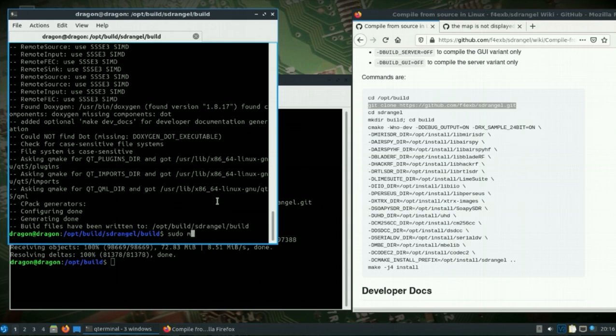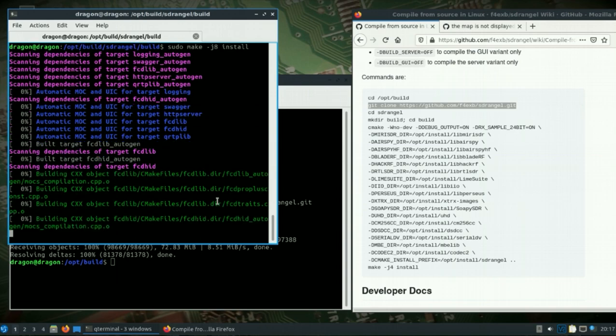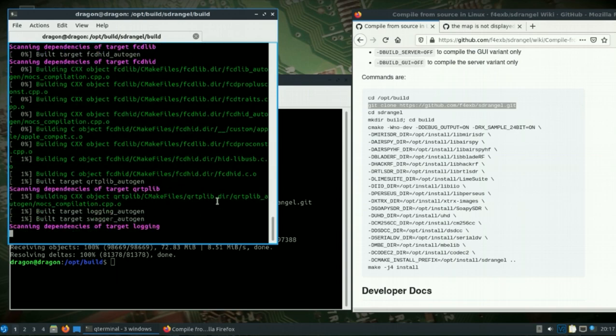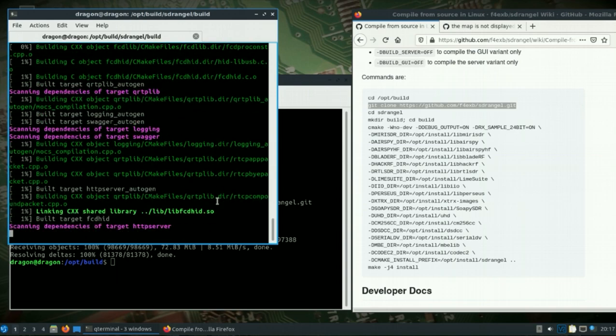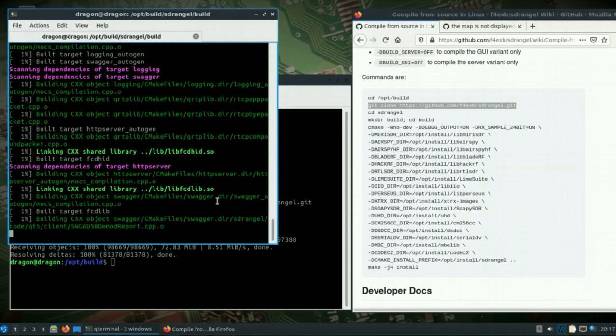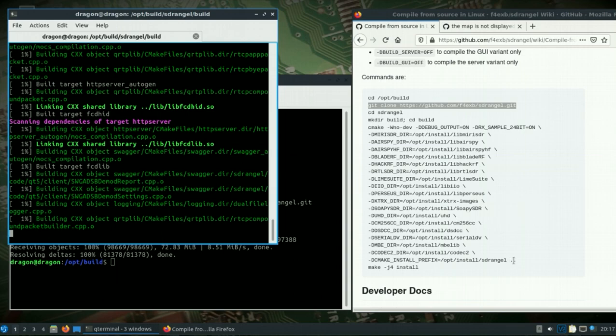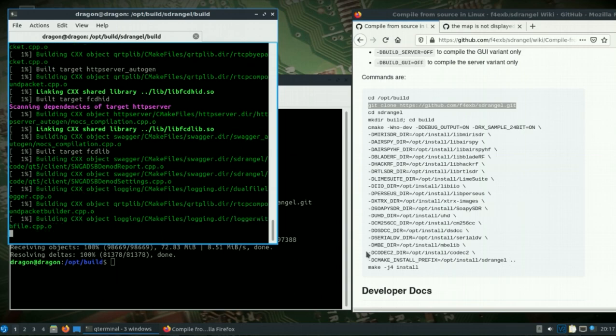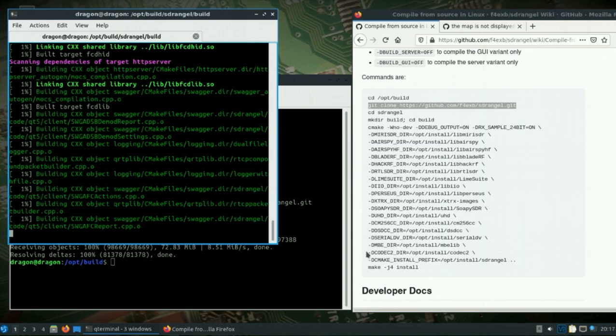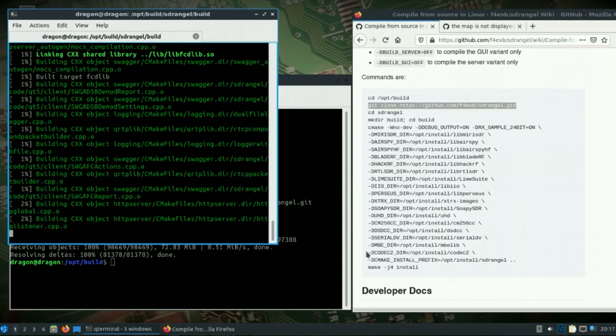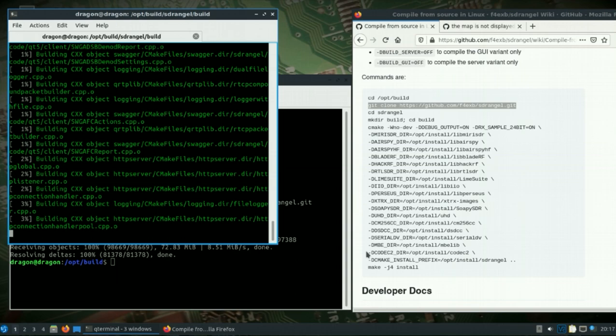Let's do a sudo make install. This is going to install it where we specifically specified the install prefix, which is in opt install SDR Angel. I'll let this build and I'll come back.